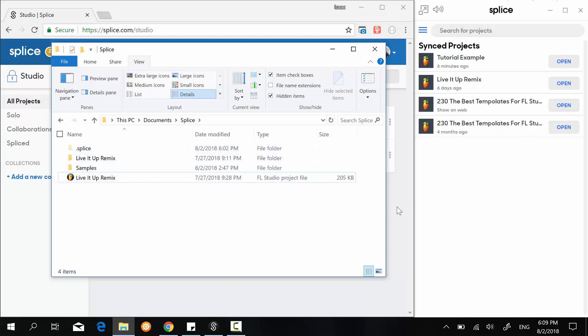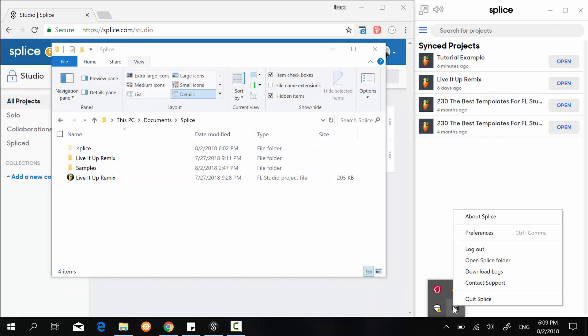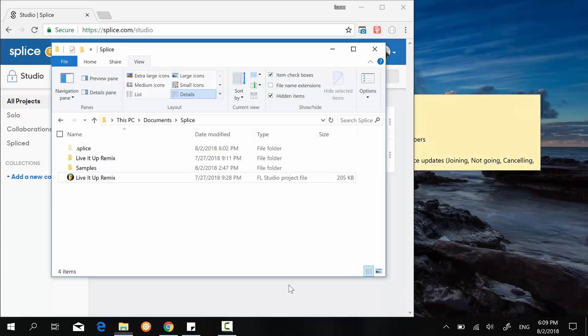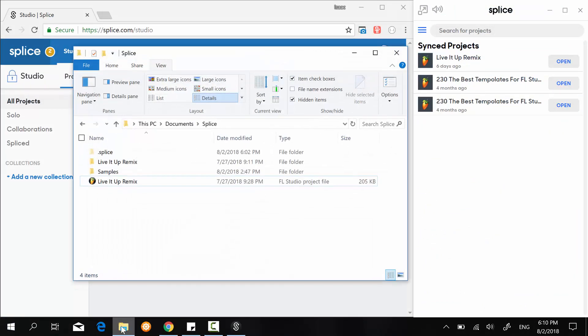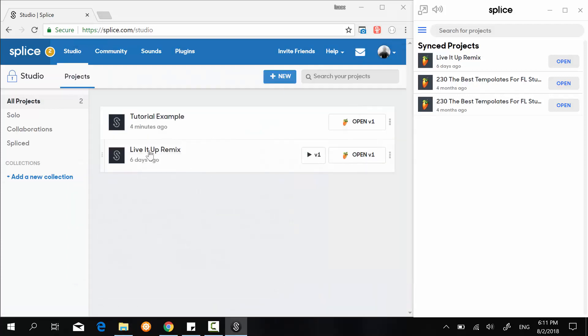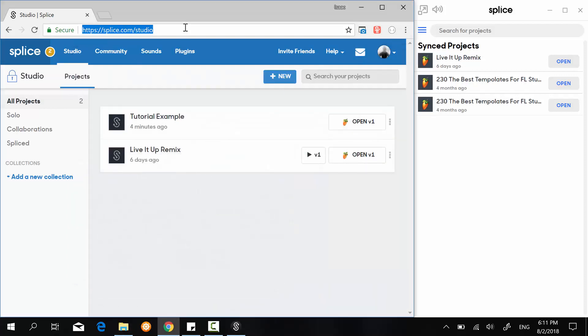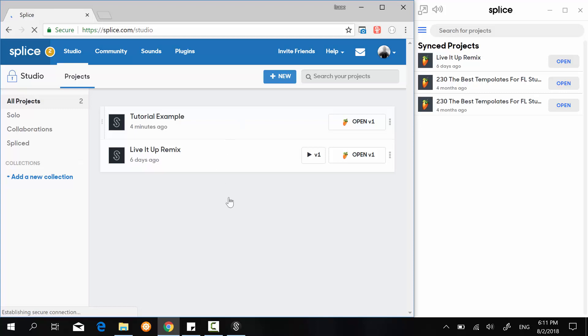So let me close this application right now. Here you can see that we only have one file once again because I've deleted it right here on my local drive. But if I refresh this Splice window, we still have the two files right here.